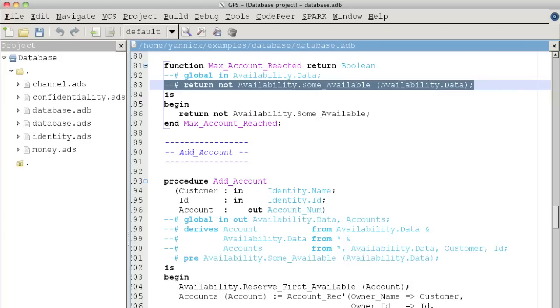The purpose of this series of demos is to show the practical benefits that the Spark language and toolset bring for developing safety critical and security critical code. We will start with a stripped down version of a database library used to manage banking accounts and progressively enrich it as we go along.